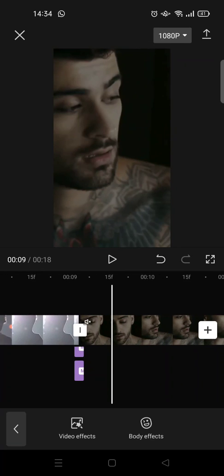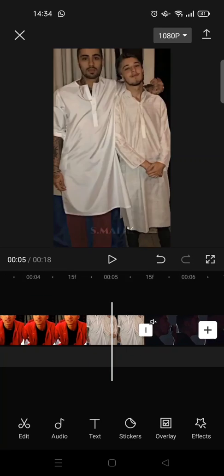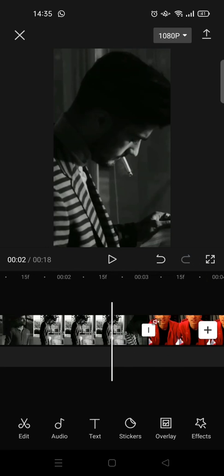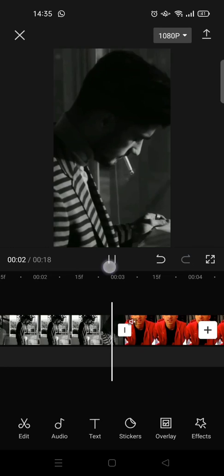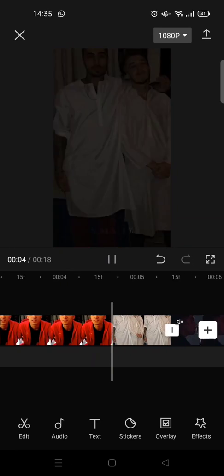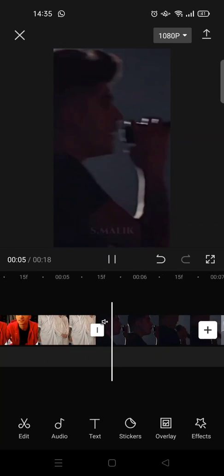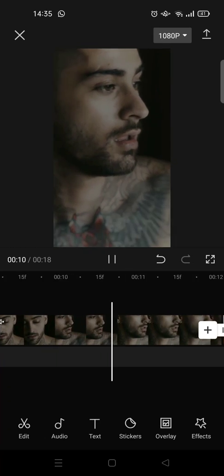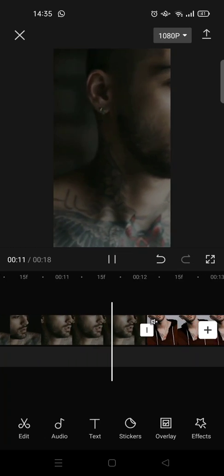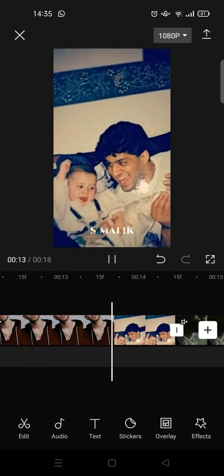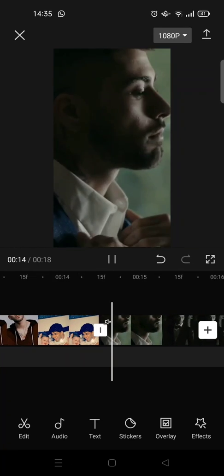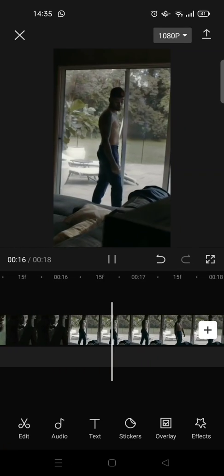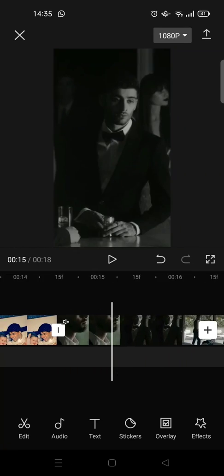Okay guys, so that is how you can make the blur and shake transition on CapCut. I hope this video will be helpful to you. If you like the video, please do click on the thumbs up icon, leave a comment, and subscribe to our channel. I'll see you all in the next video. Bye bye!